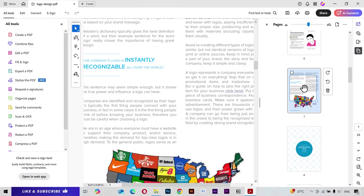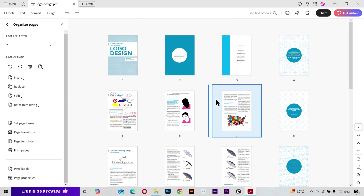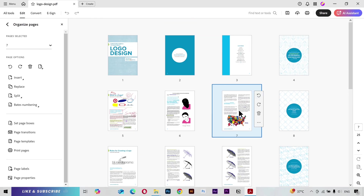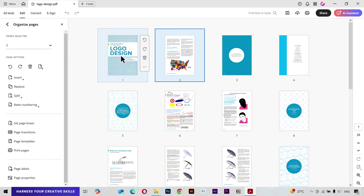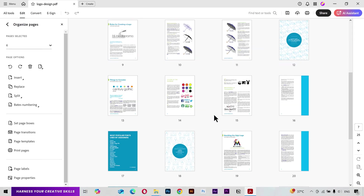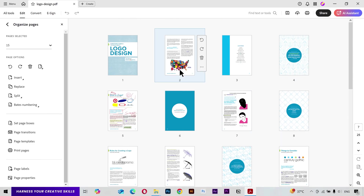If you want to rearrange pages, add a blank page, or combine documents, click on All Tools and select Organize Pages. You can see all the pages here. To change the sequence of a page, simply move it to where you want. For example, I can move page 3 to be page 6 of the document. You can also use the rotate buttons to rotate a page — for example, make a page upside down.